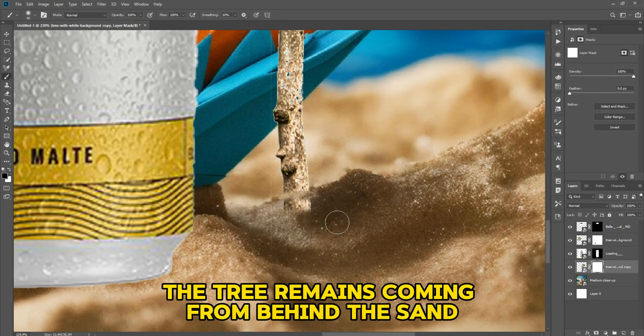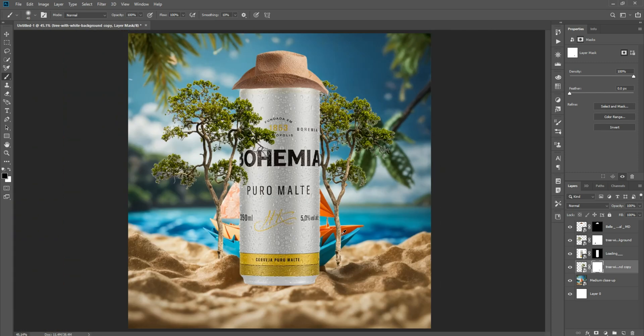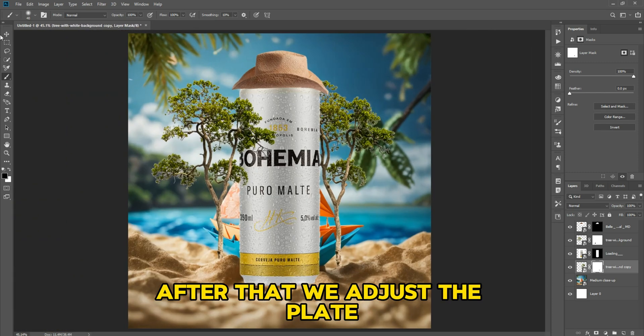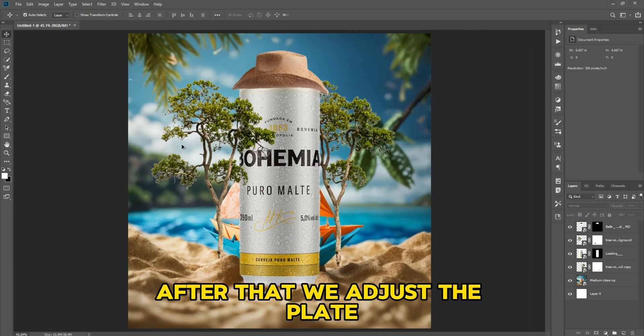The tree remains coming from behind the sand. After that we adjust the plate.